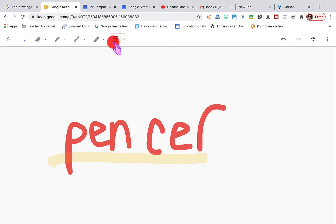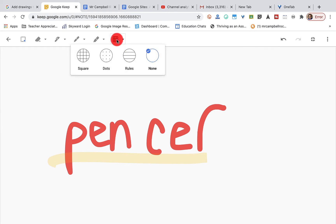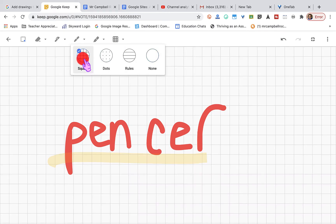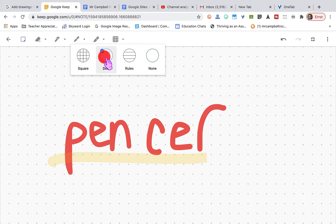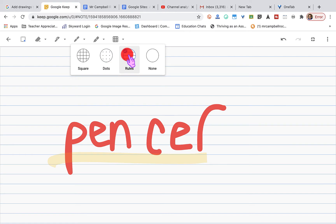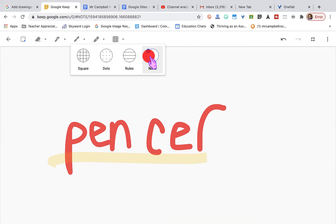If we click right here, it will allow us to change our backgrounds. We're gonna have a couple of different options as far as what the background of this whiteboard looks like. You'll see here we can have square, so it can be graph paper. We can have dots. We can have traditional lined paper, or we can have none.